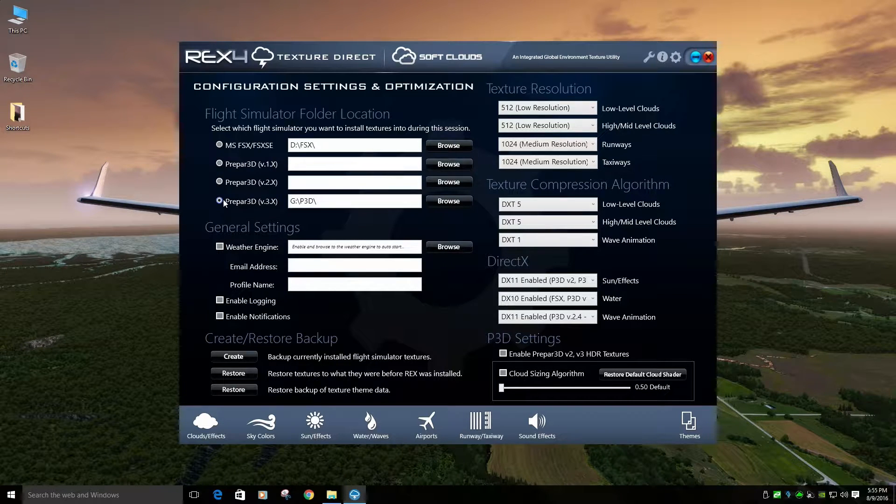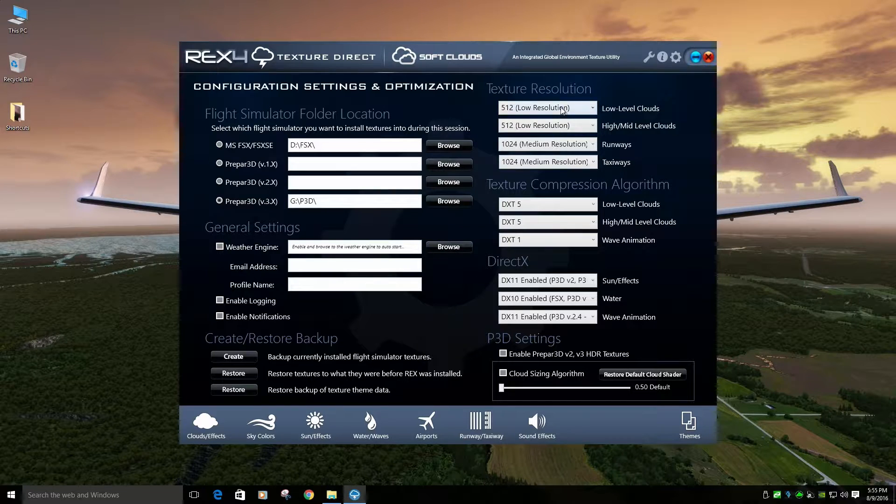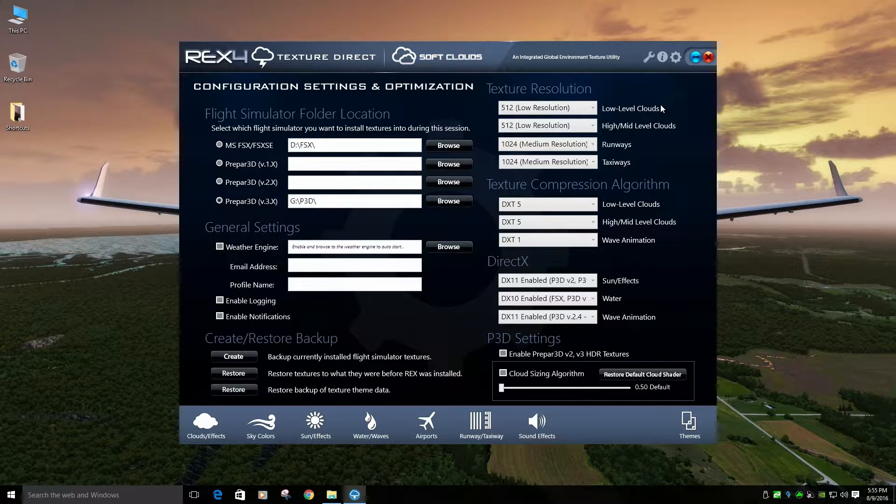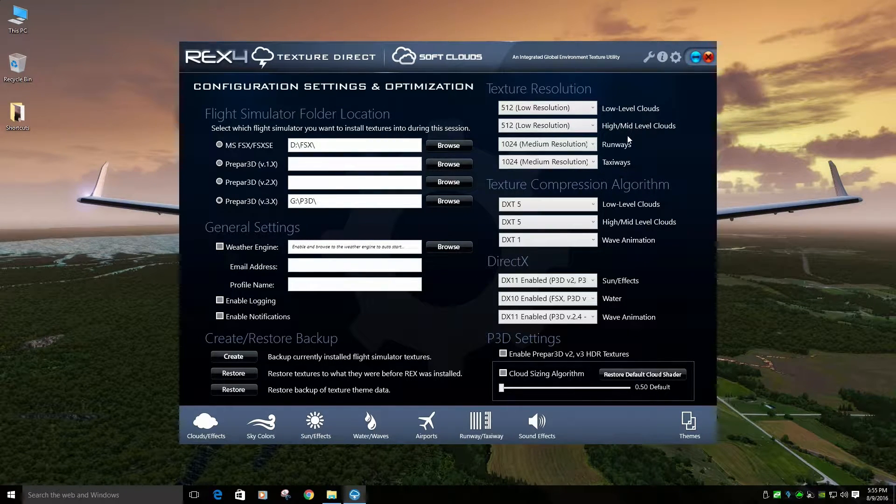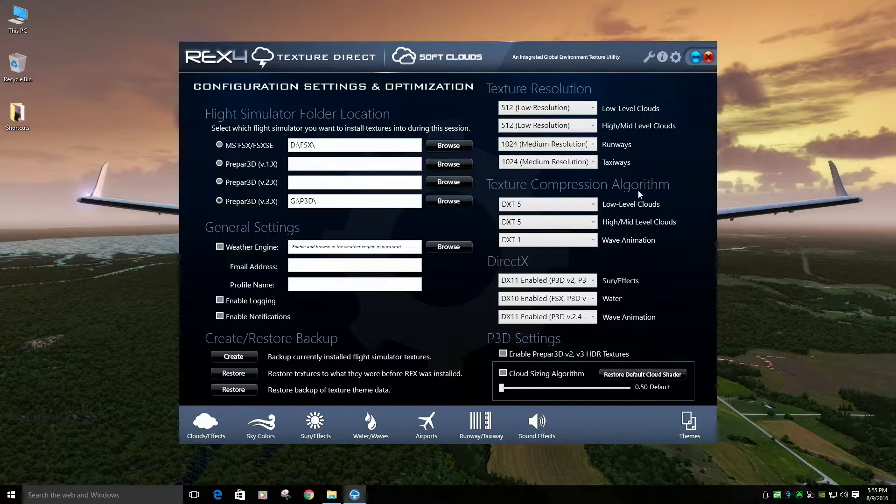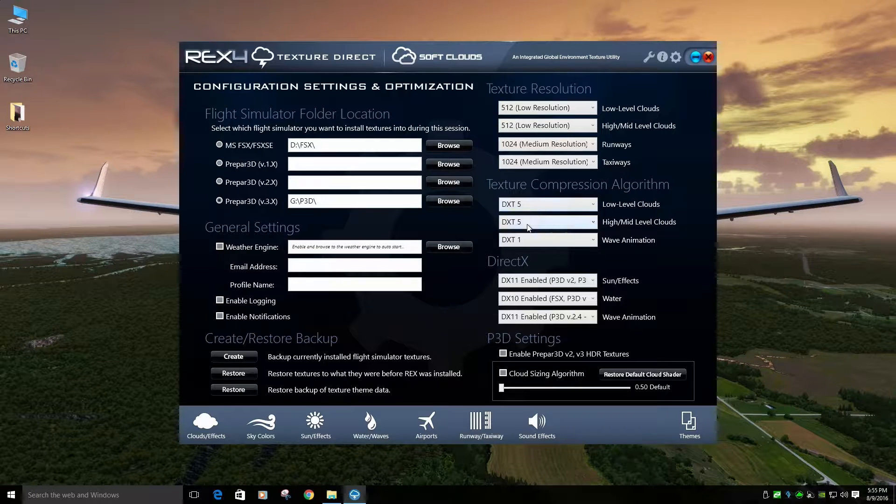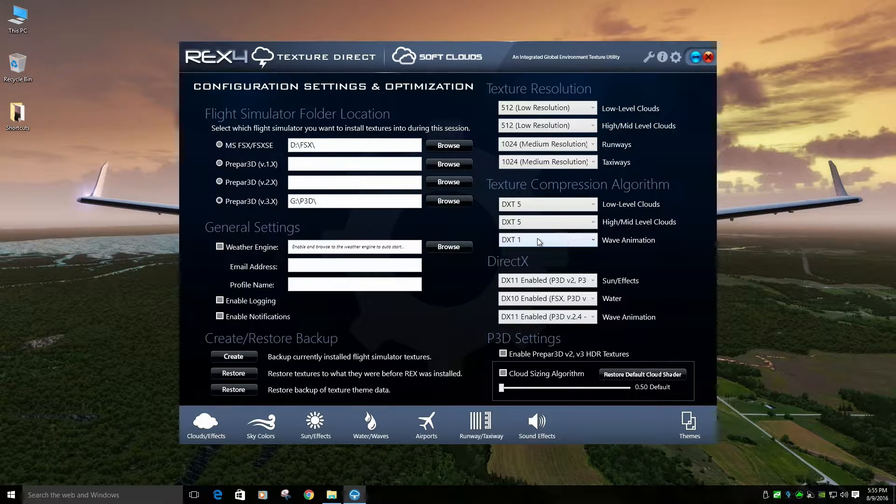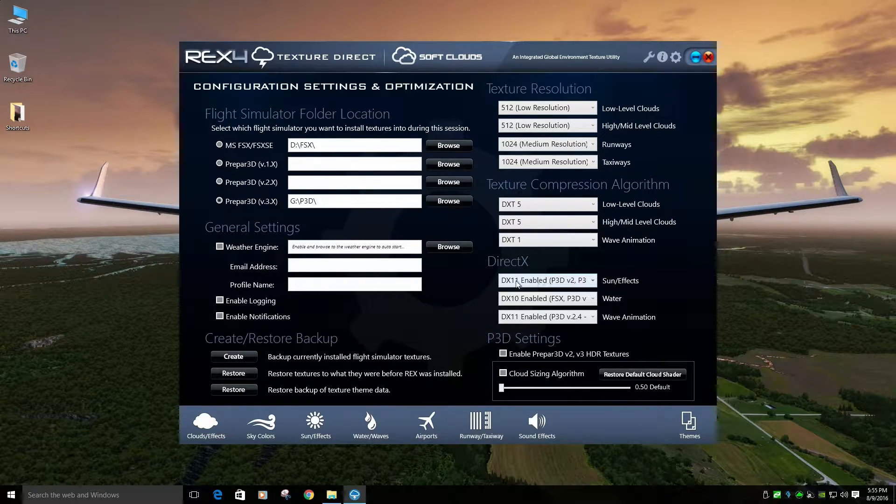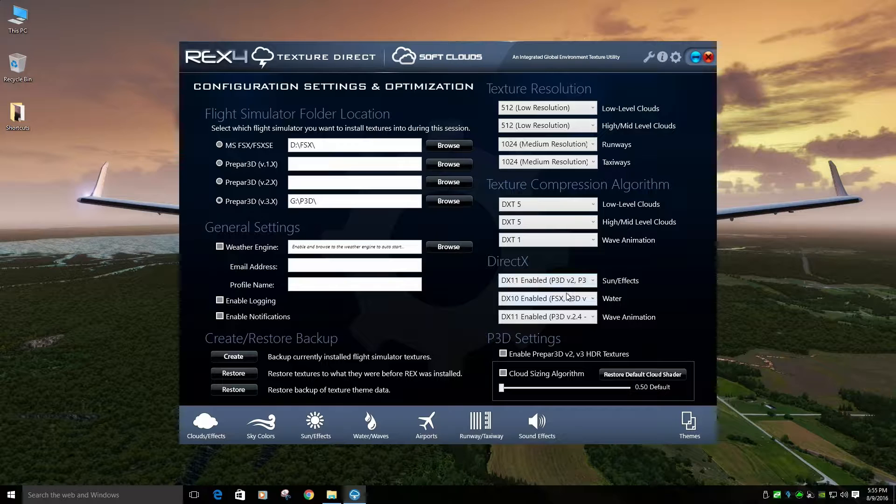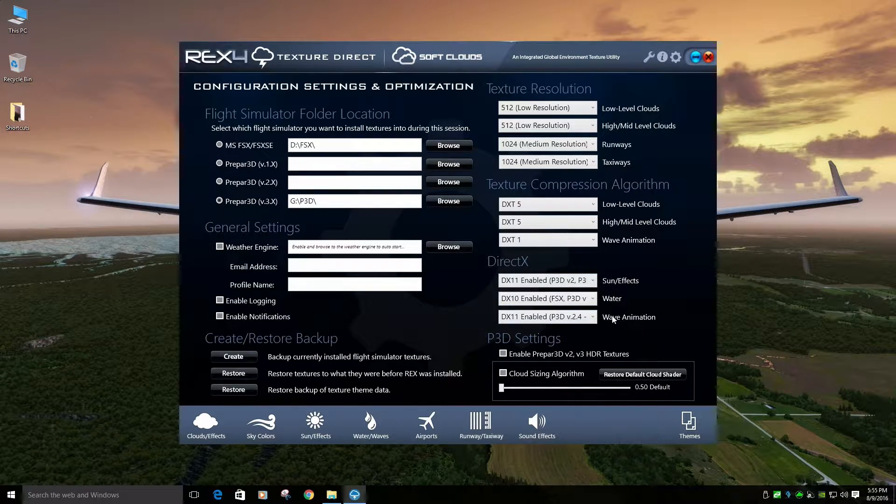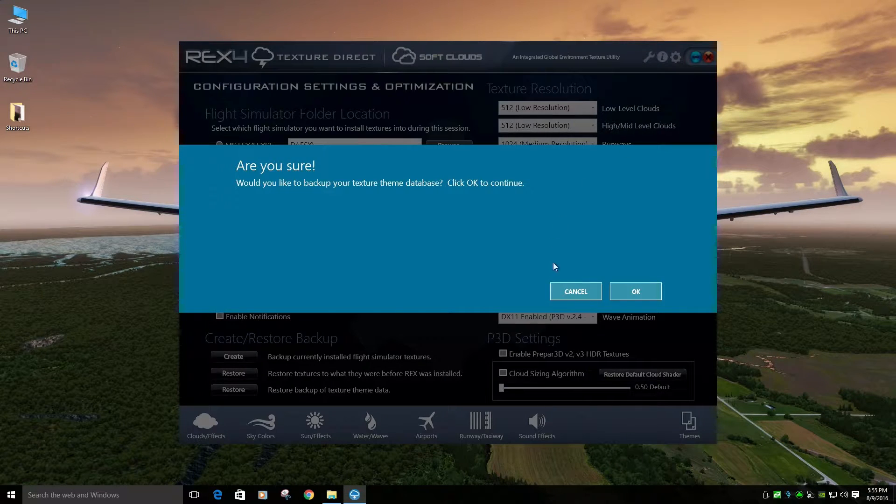Make sure you're set up in Prepared. And I have low level clouds 512, Mid-level 512, Runway and Taxiways 1024. DX5 for both mid-level and low-level clouds. DXT1 for wave animation. And DX11, DX10, DX11 for sun, water, and wave animation. Pretty simple stuff.